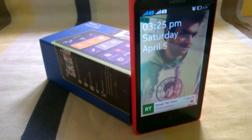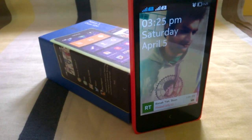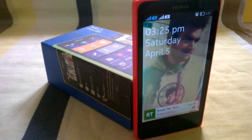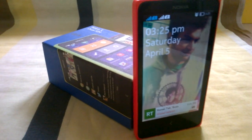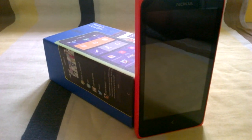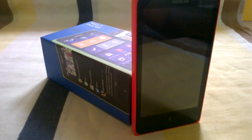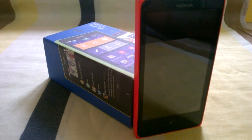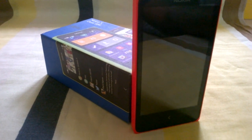Hello guys, I'm Arish Mathur from itsyellowthing.com and today on my Nokia X, I'm going to demonstrate the very basic feature of this very first Nokia Android phone, the Nokia X.